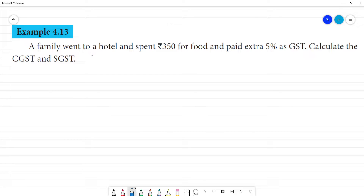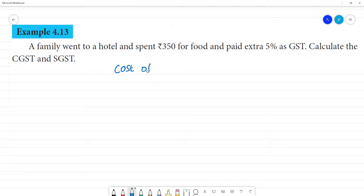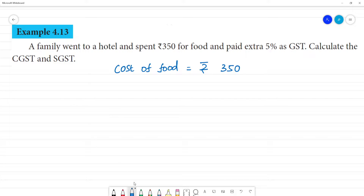Your family went to a hotel and spent Rs. 350 for food and paid an extra 5% as GST. Calculate the CGST and SGST. The cost of the food is Rs. 350, and the bill amount is the cost of the food. That's why we are calculating 5% GST on this amount.